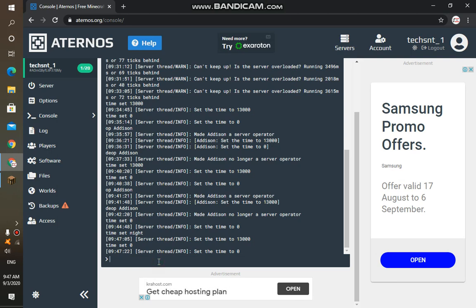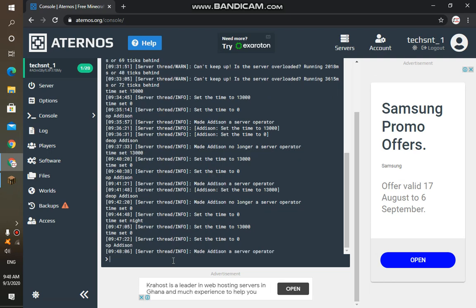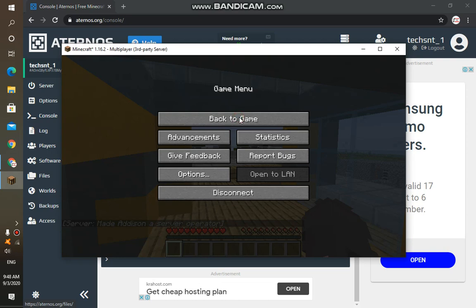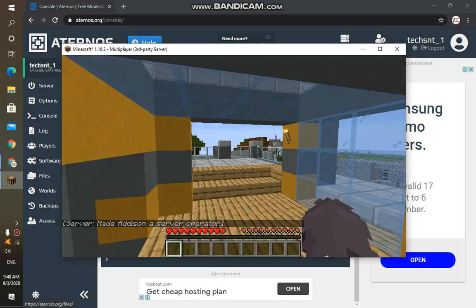Then let's make you the boss or the operator of the server. So if you type in slash OP, then you type in your username. So my username will be Addison. And if I see from the chat, it would say 'made Addison a server operator.' And if I move back to the game, it would write that same thing right there.